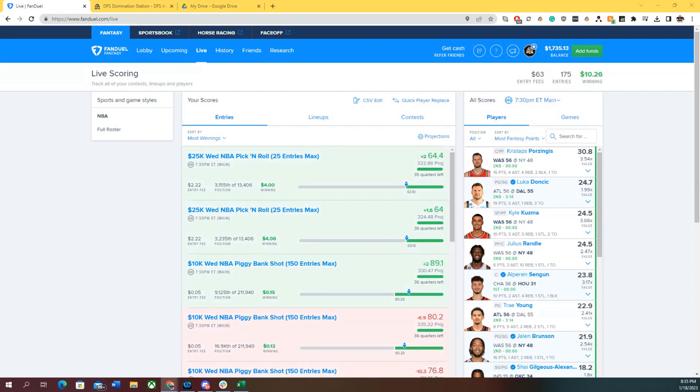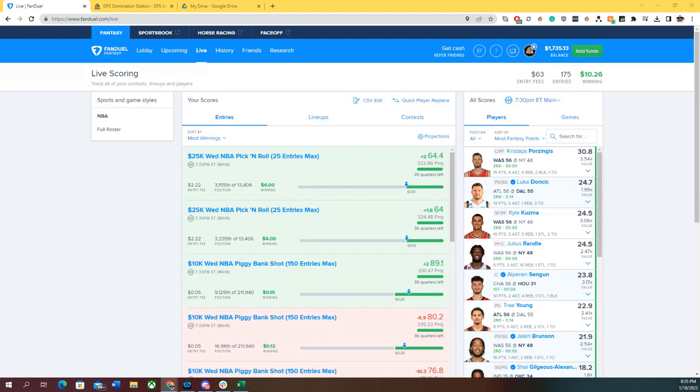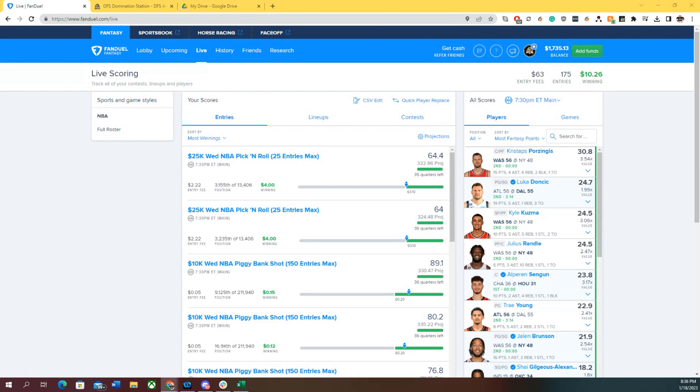One of the things people generally run into is if you have multiple tournaments, how do you late swap one but not the other? If you leave all your entries in your upload file, it's going to consider each of those.